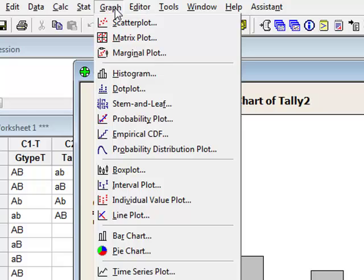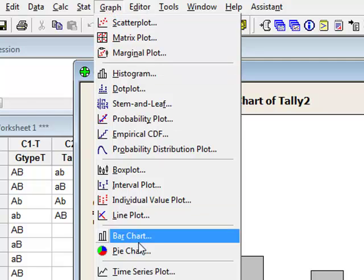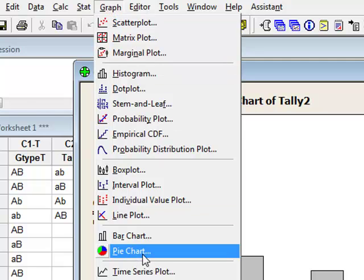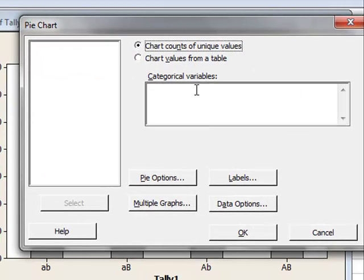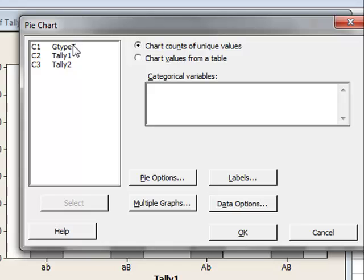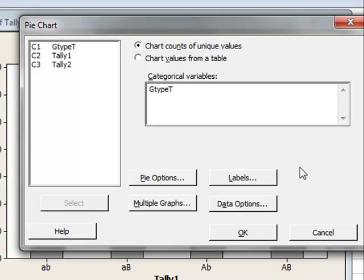We can also obtain other charts, for example a pie chart, using the counts of unique values again. We run OK.